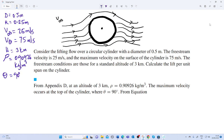Hello everyone, welcome to this channel. Today we have another question about the circulation around a cylinder with a free stream flow. Consider the lifting flow over a circular cylinder with a diameter of 0.5 meters. The free stream velocity is 25 meters per second and the maximum velocity on the surface of the cylinder is 75 meters per second. The free stream conditions are those for a standard altitude of 3 kilometers. Calculate the lift per unit span on the cylinder.